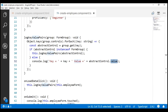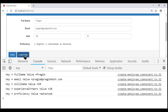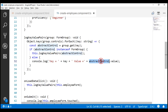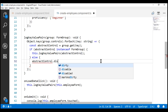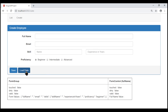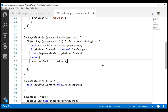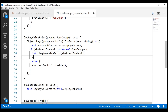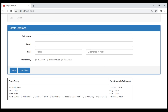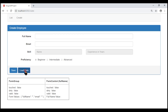Now instead of logging the key and value of every form control to the browser console, let's actually disable all these form controls on the click of this load data button. For that, all we have to do is on this abstract control call the disable method. Notice now on the button click, all the form controls are disabled. Now if you want to disable just the nested form group controls, you can do so by calling the disable method inside the if block. Notice now only the nested form group controls are disabled.